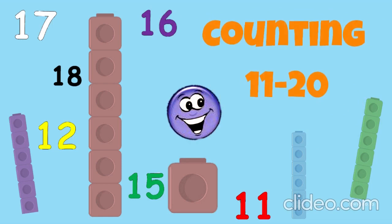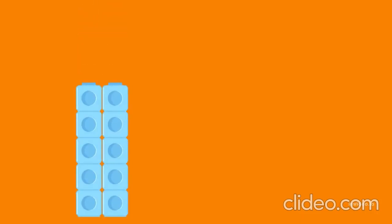Counting 1 to 20. Let's count together: 1, 2, 3, 4, 5, 6, 7, 8, 9, 10.